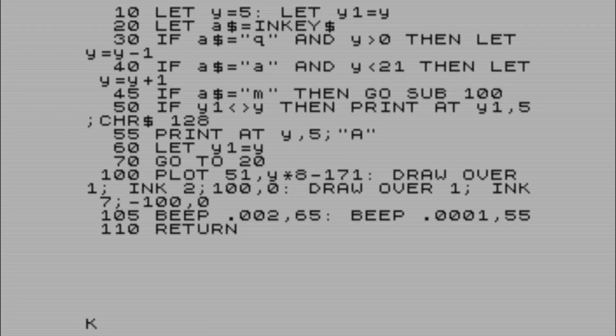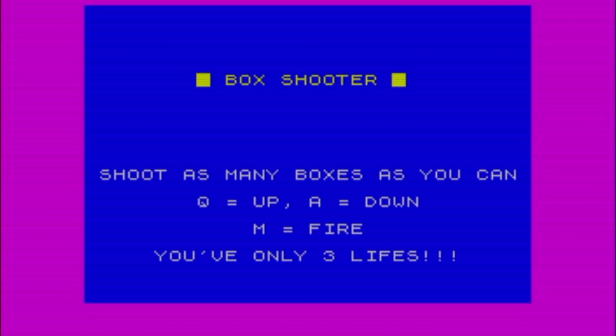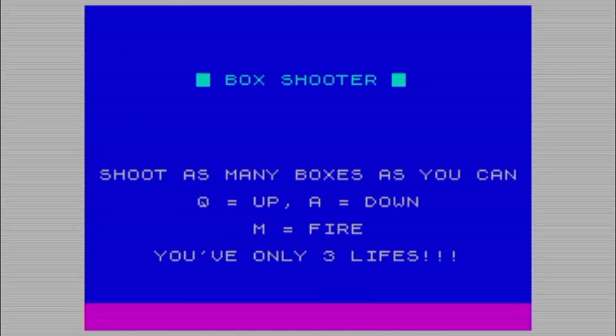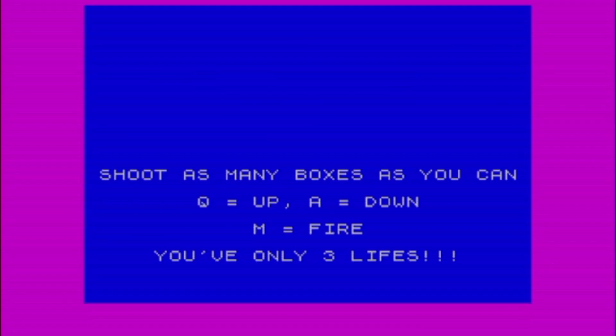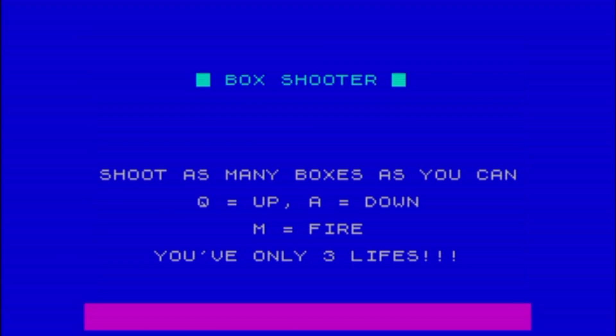This is going to be a bit of a type-in for you, because I've actually got a game I want to show you now where I've used this technique. Here's the little game I've made - it's called Box Shooter. Shoot as many boxes as you can: Q is up, A is down, M to fire. You've only got three lives, but I've also done something else in this little game which you're going to see now.